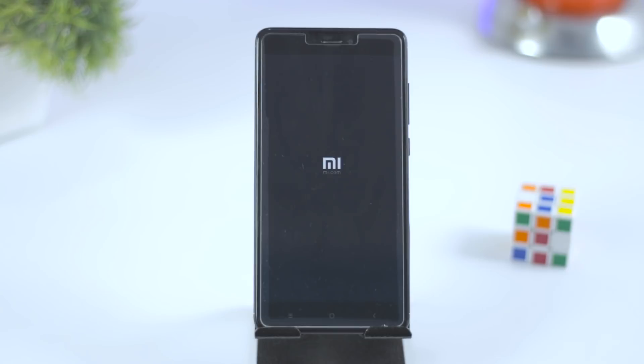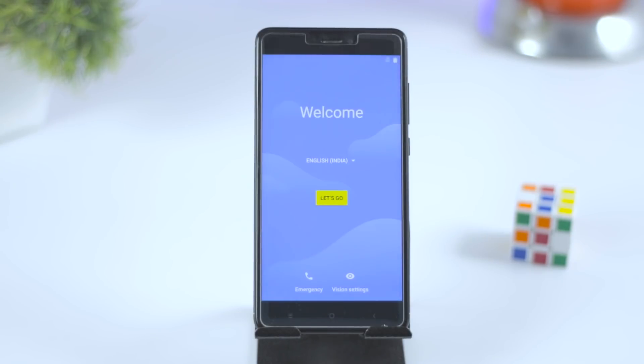As you can see, we have successfully installed Android Oreo on our Redmi Note 4.